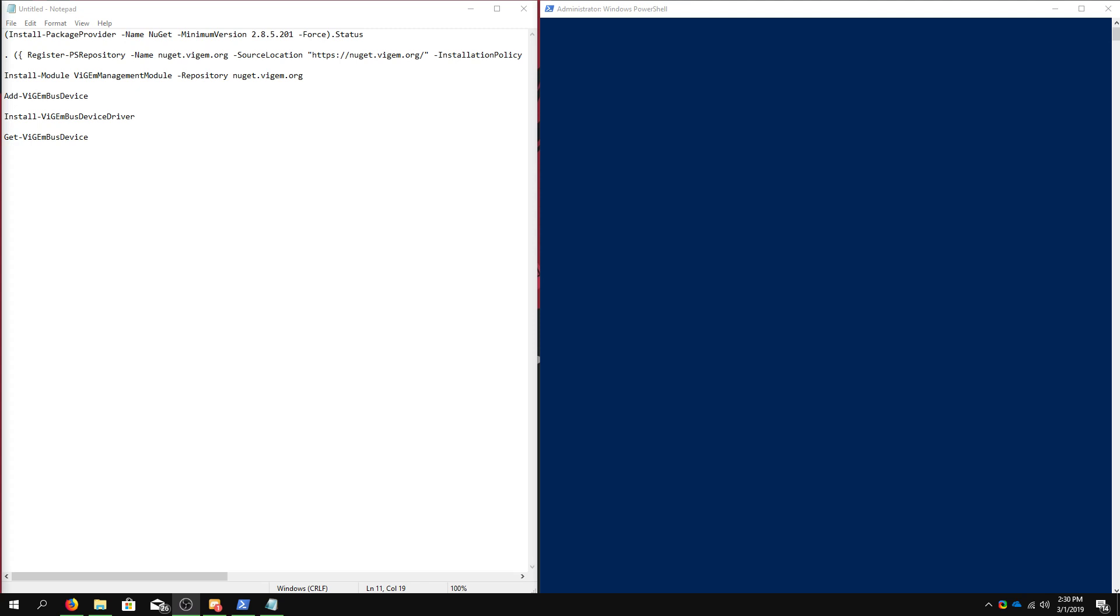Hello, my name is Dalton Smith, and this is a tutorial on how to install the ViGem bus driver. ViGem is a Windows kernel mode driver to emulate well-known USB game controllers. Currently, this support is limited to DS4 controllers, DualShock 4 controllers, and Xbox 360 controllers.